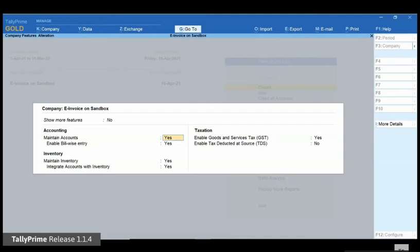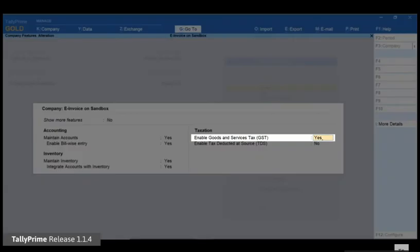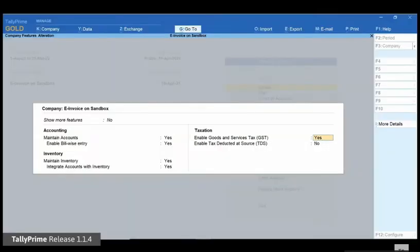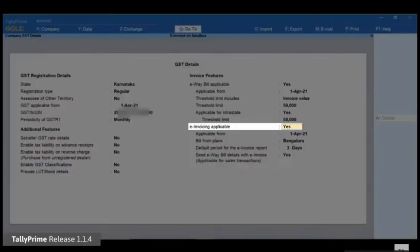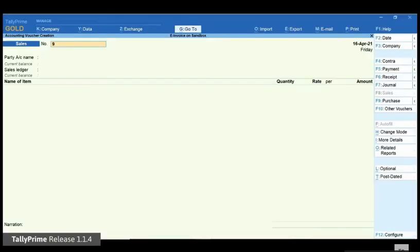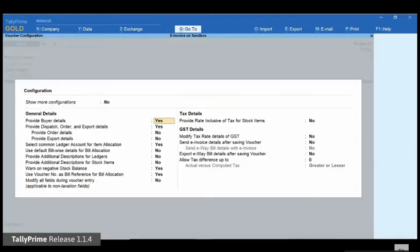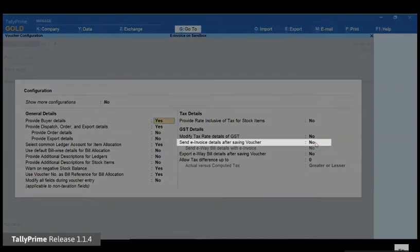Let us pass a transaction eligible for e-invoicing and see how it works. Before that, ensure that Enable Goods and Service Tax is set to Yes in F11, Company Features, and in the GST Details screen, e-invoicing applicable is set to Yes. Now, open a Sales Voucher in TallyPrime. Press F12 and set Send e-invoice Details after saving voucher to Yes.